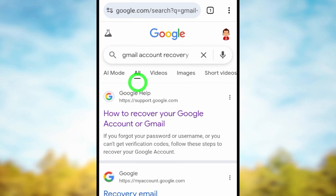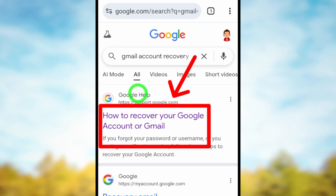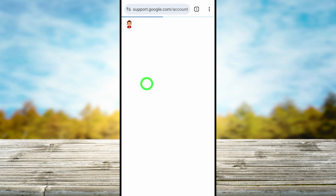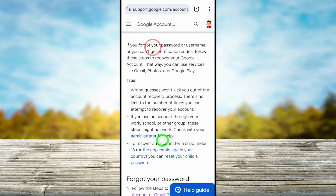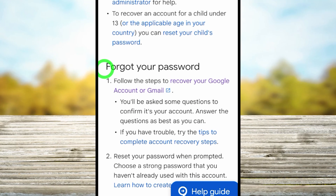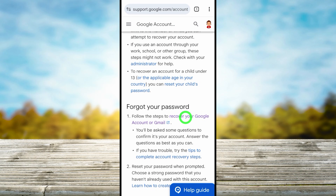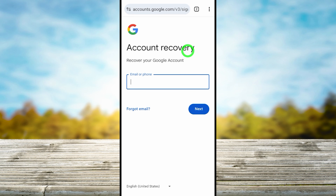Select the suggestion and you will get this kind of search result. Here you have to select the very first search result under support.google.com — just tap it and it will open in a new window. Scroll down a little bit and under 'Forgot your password' just select 'Recover your Google account or Gmail'.